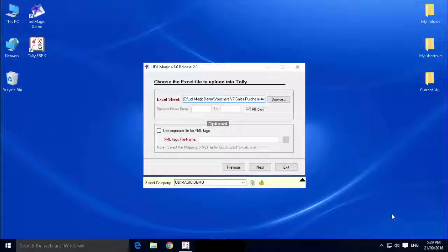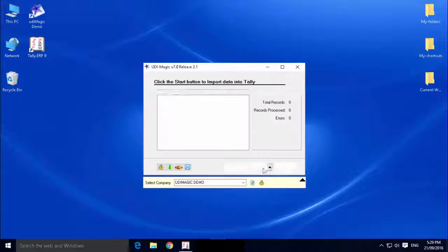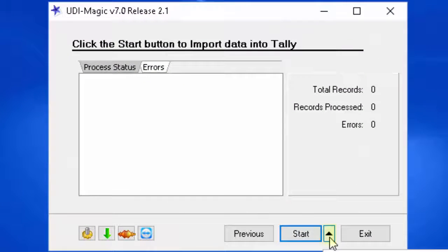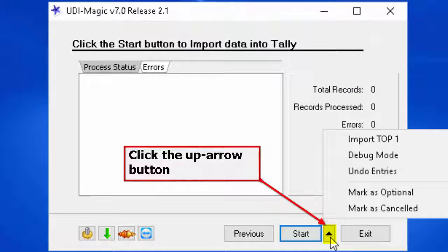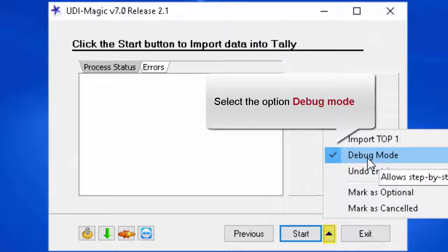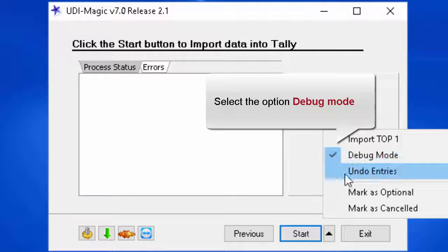In the next screen, we shall see how to select the debug mode. Click the up arrow button next to the start button and select the option Debug.